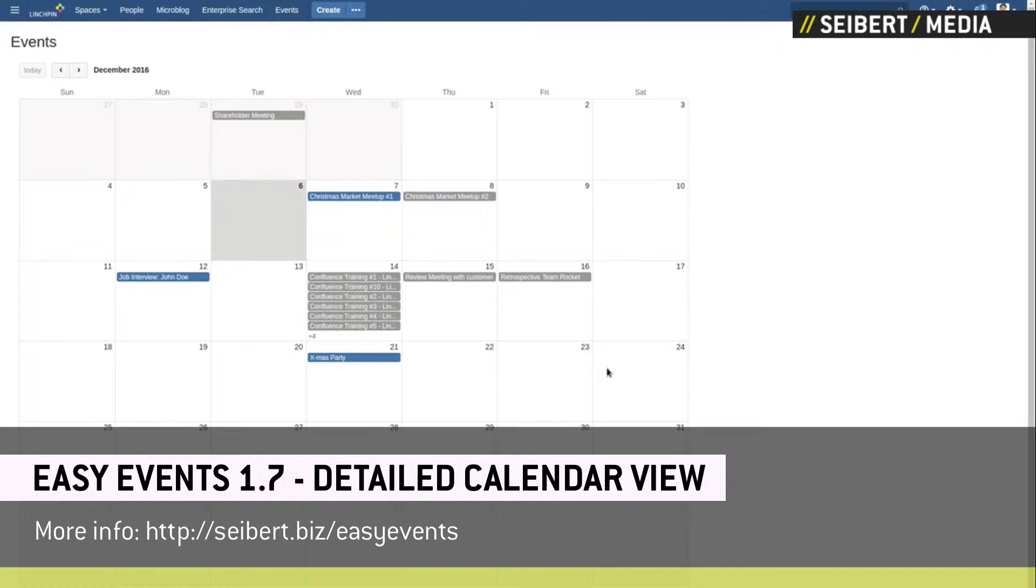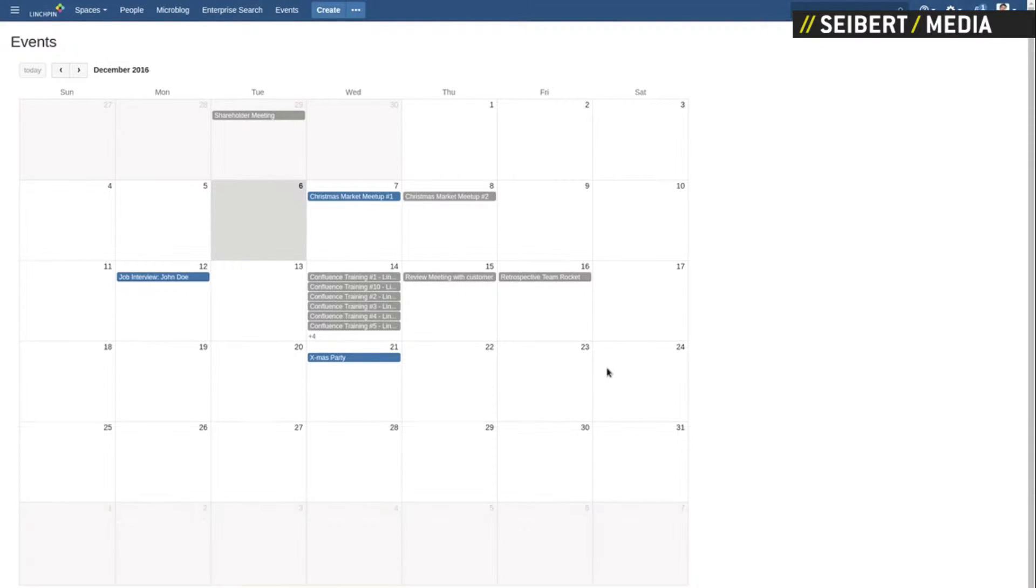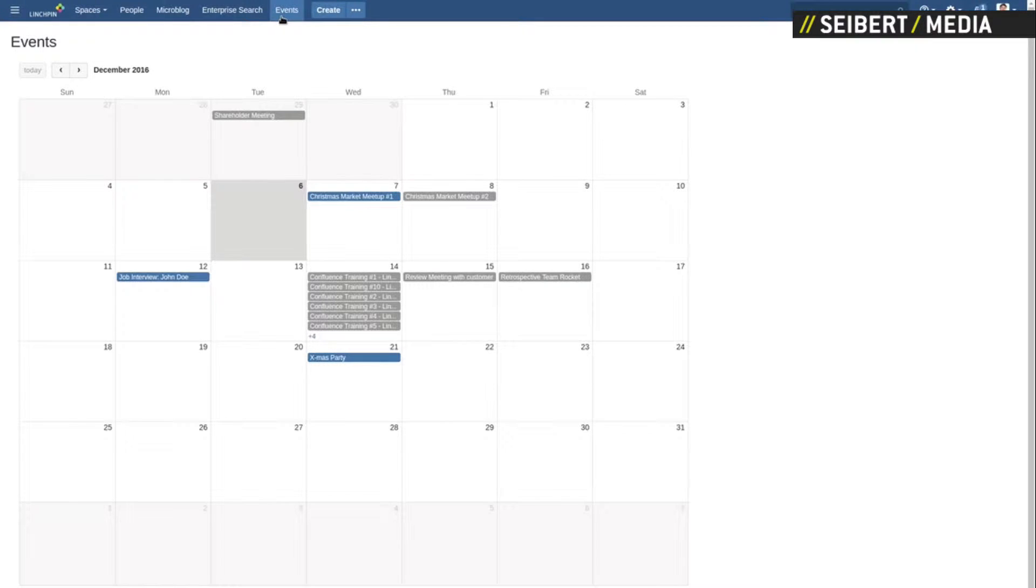For instance, we've introduced a new overview of all events that are defined in Confluence. You can find it with this top-level menu entry, Events.